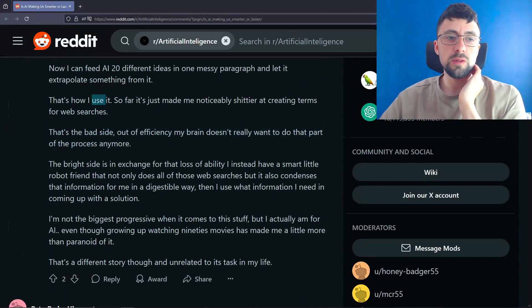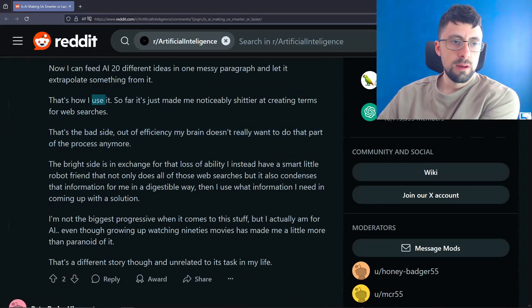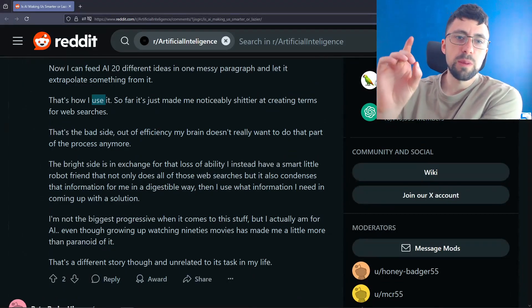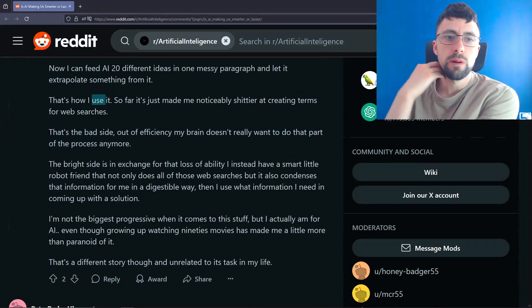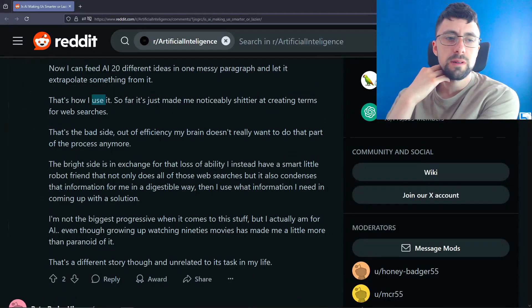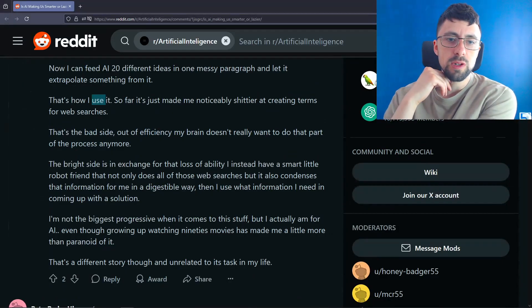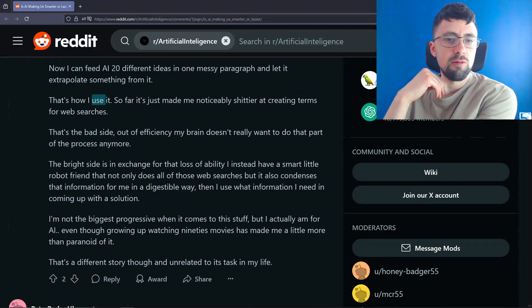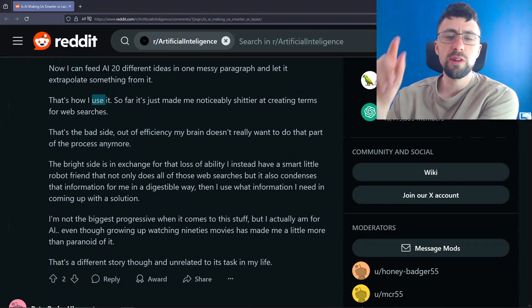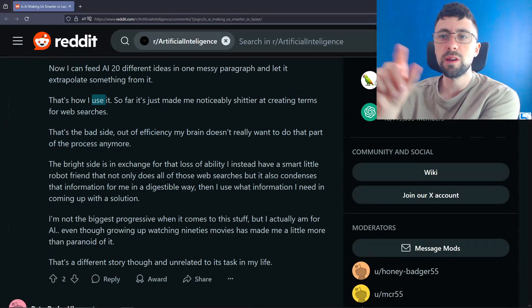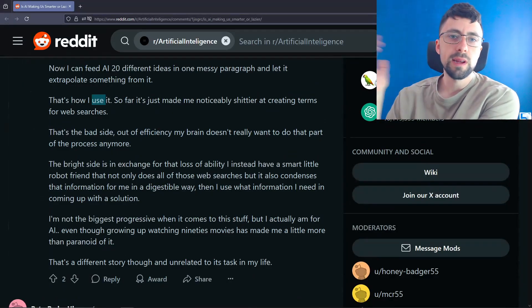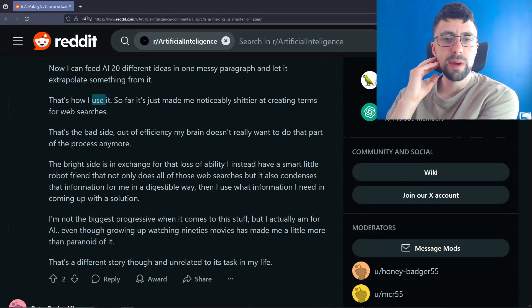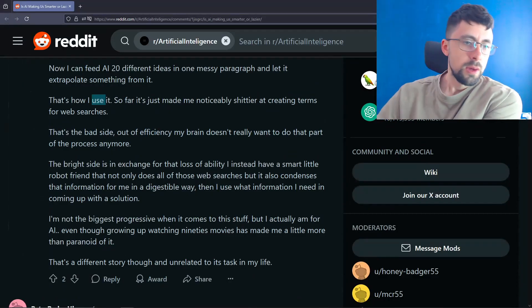Now I can feed AI 20 different ideas in one messy paragraph and let it extrapolate something from it. That's quite good. You don't even really have to even be coherent, which maybe again is another issue of making you dumber. Like it can sort of understand what you want it to do without even articulating what it is you want very well. That's how I use it so far. It just made me noticeably worse at creating terms for web searches. Because web search, you know, Google search used to be a skill because back then it was the boomers writing big, long Google queries. Whereas younger people, you would just do the two or three keywords that you needed rather than a whole sentence. And it's funny because now we've gone the other way. Now you can go back to writing English or whatever your native language is in a natural language form and getting information. So we've sort of gone back to that.